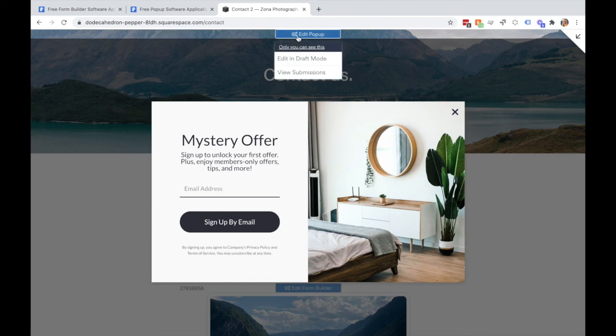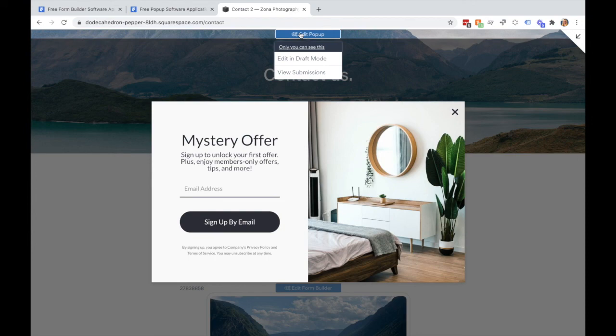You will see this edit popup menu at the top here. This won't appear to your site visitors, and you'll be able to make any additional edits to your app live on your Squarespace site.